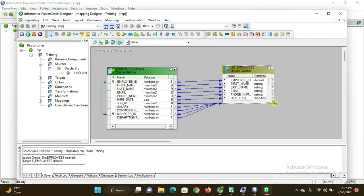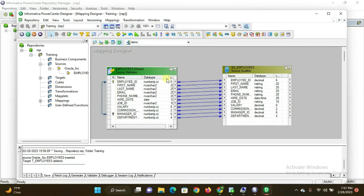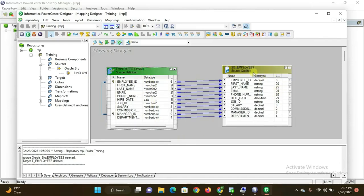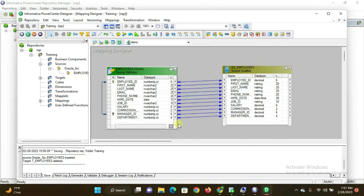Drag the source table as per your convenience. These arrow marks are called connections, linking from one table to the next. This is the source table and this is called the Source Qualifier — it is automatically generated when you drag and drop the source data table.